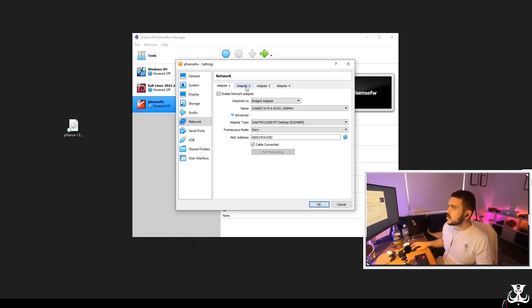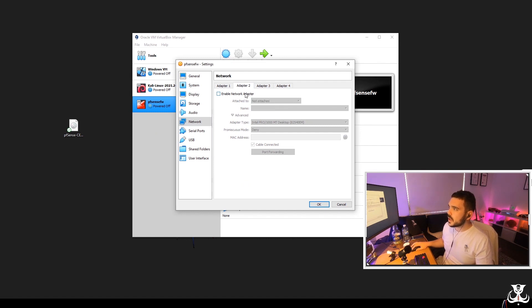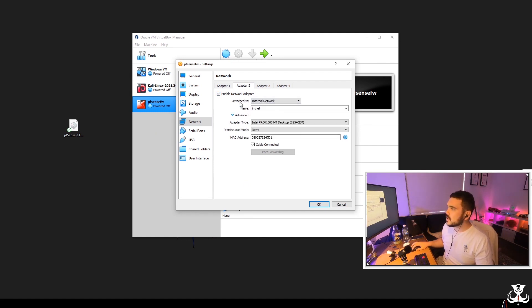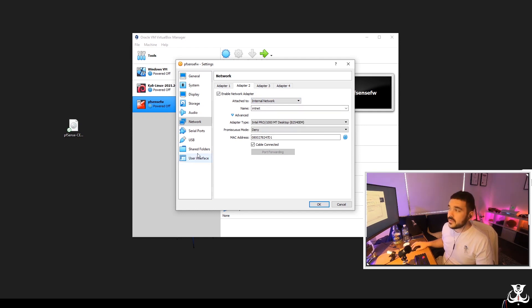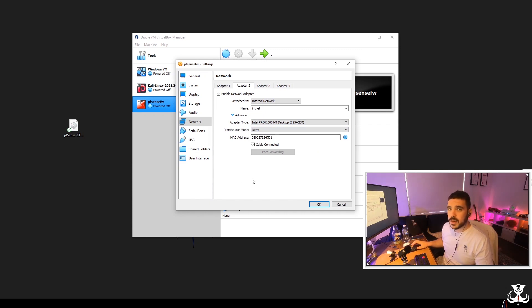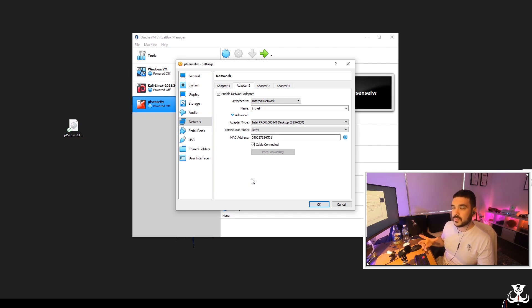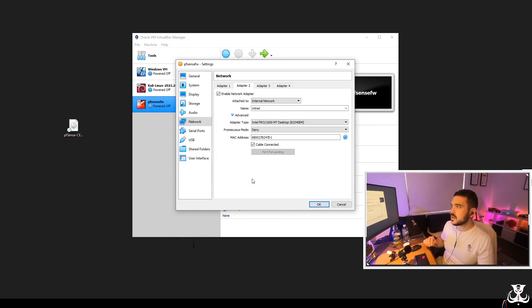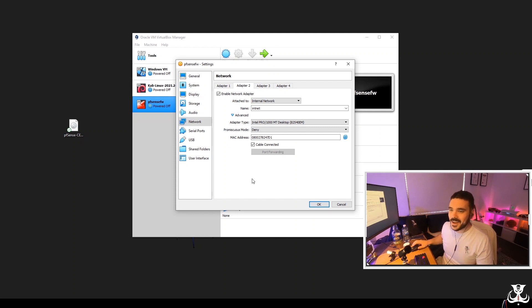Alrighty. So onto adapter number two, we're going to enable this adapter. We're going to attach it to the internal network and I'll leave the advanced settings here all exactly the same. And that is, that's pretty much it for the network. It sounds a lot harder than it is, but I wanted to explain sort of what's happening in the background instead of just clicking through it and going through.